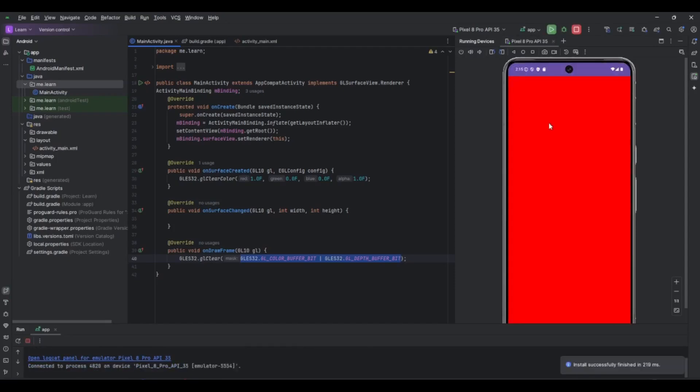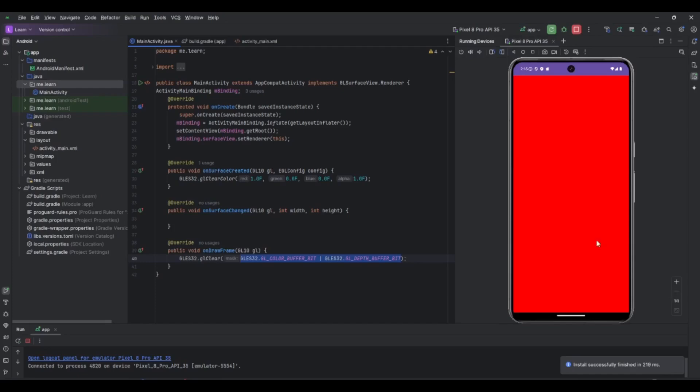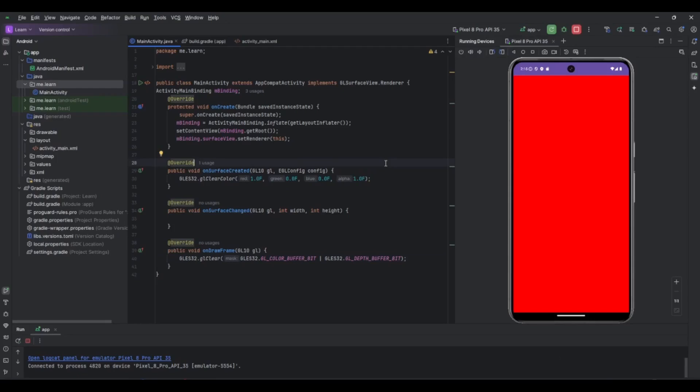We can see our red color since we chose here for the clear color red. And that's it for the first tutorial. So now we have an activity which has a GL view and it does the clearing. Thanks for watching.